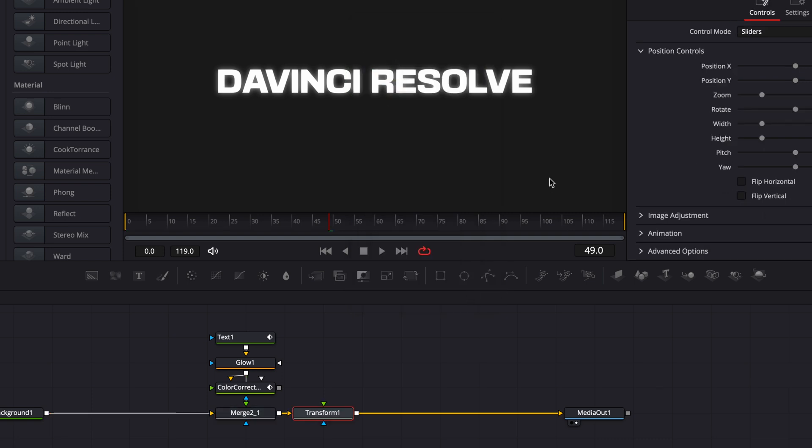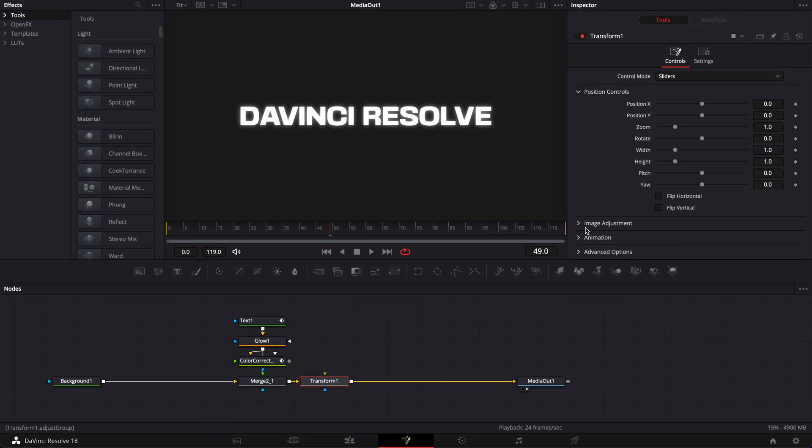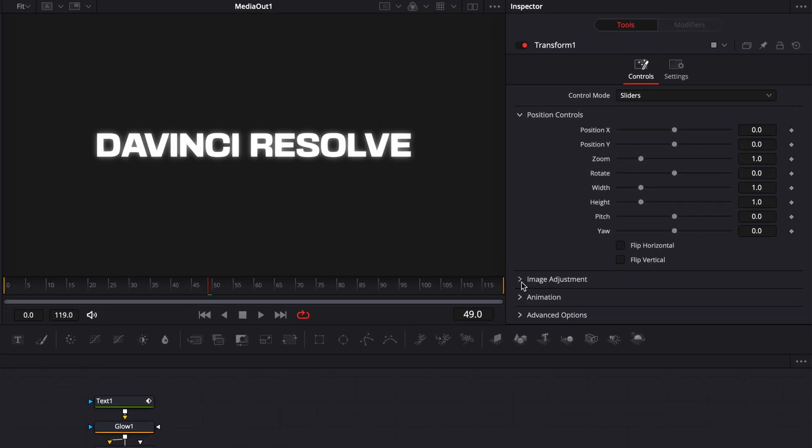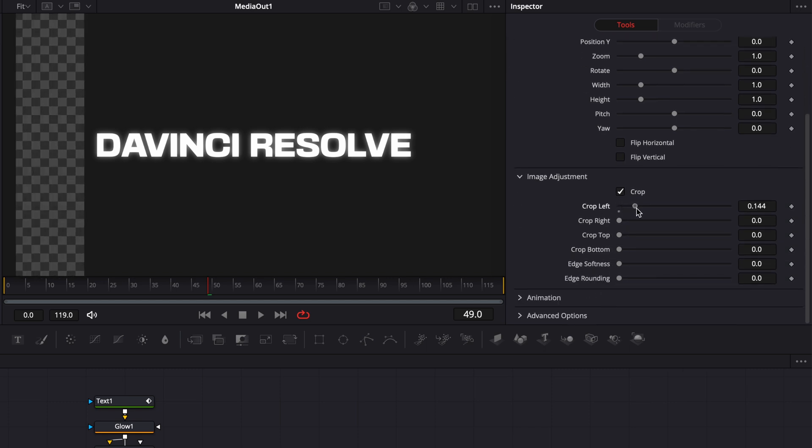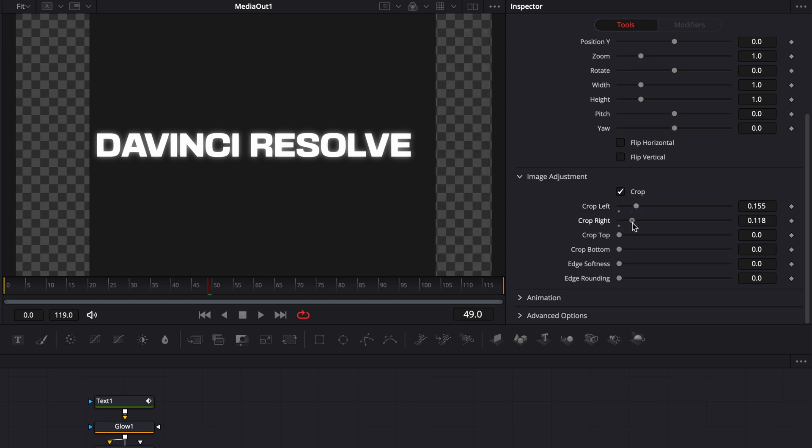Then here, I want to go down to image adjustment. I'm going to tick crop. And then here, we're going to crop the left side until we reach the border of the text. And we're going to crop the right side until we reach the border as well. Same with the top. And then same here with the bottom.